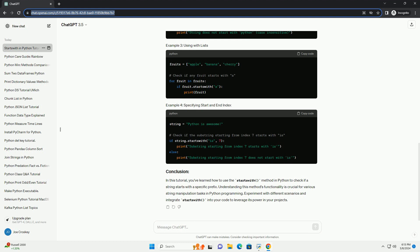In this tutorial, you've learned how to use the StartsWith method in Python to check if a string starts with a specific prefix.